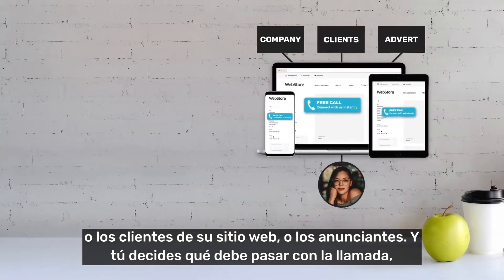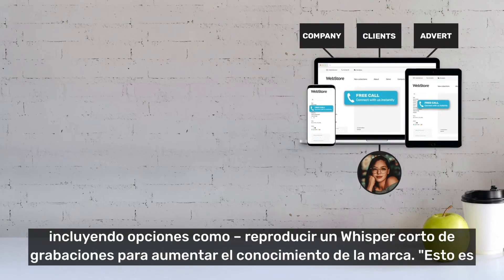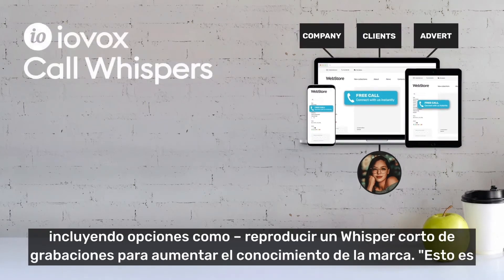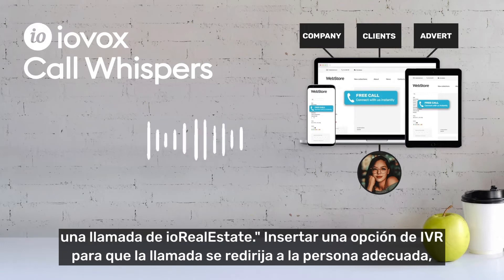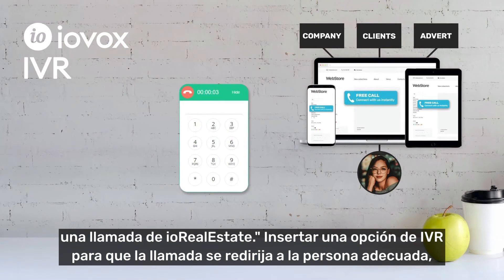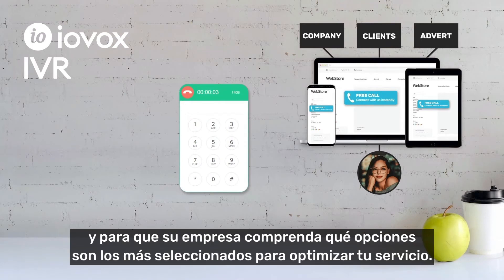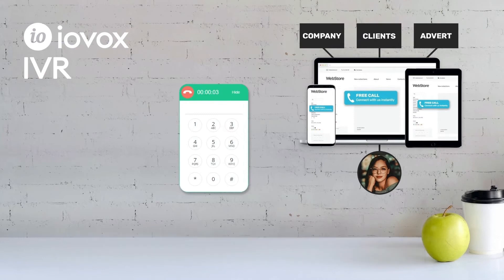And you decide what should happen with the call, including options like playing short whisper recordings to increase brand awareness, inserting an IVR option to have the call redirect to the right person and for your company to understand what options are the most selected to optimize your service.